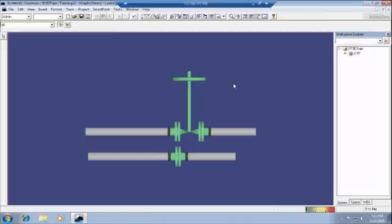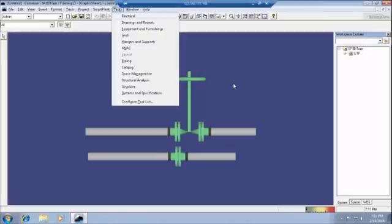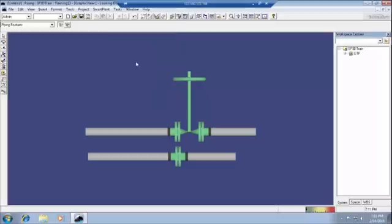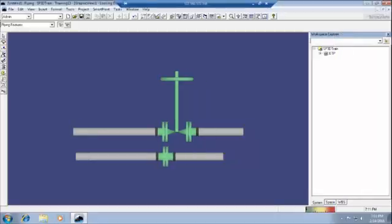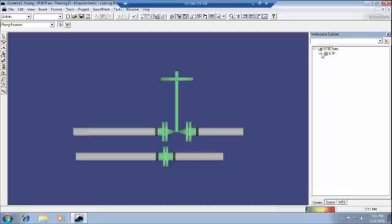Now we are going to piping session. In the task menu, we have to select the piping. In the piping, first of all we have to discuss that hierarchy. In the WBS items, nothing but our breakdown structure. The ETP, yesterday we have created some piping and everything here.